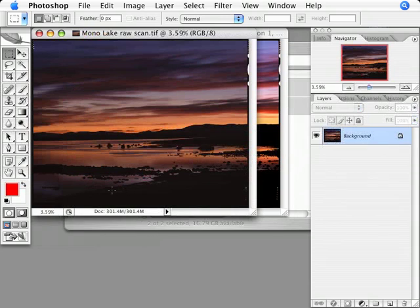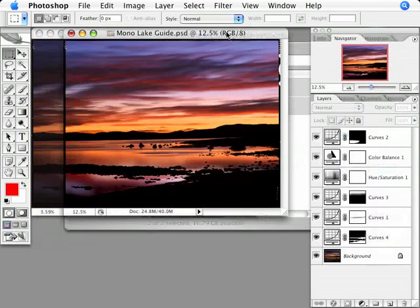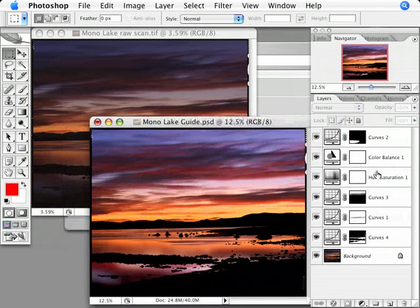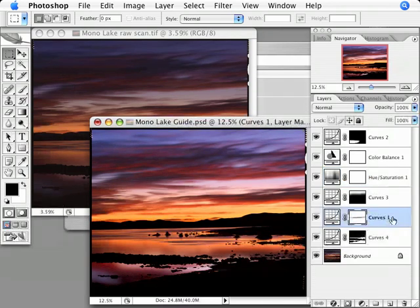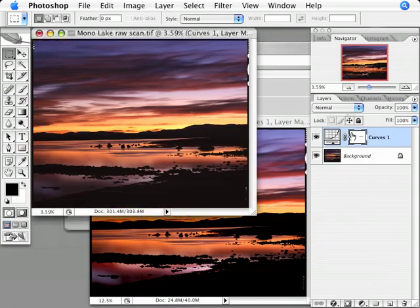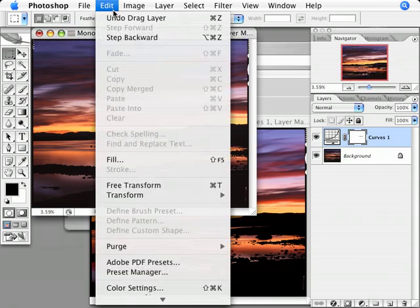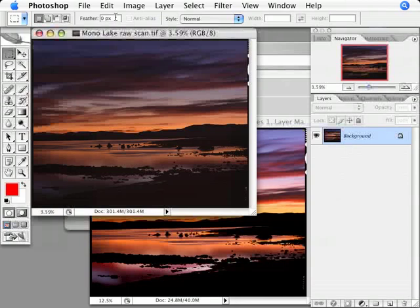But it doesn't have the proper adjustment layers applied. So what I need to do is copy these adjustment layers from my guide file to my raw scan. Photoshop lets me copy layers from one file to another by dragging and dropping like this, but it's not a very efficient way to achieve our goal. Fortunately, there's an easier way and it's at the very heart of the guide file workflow.